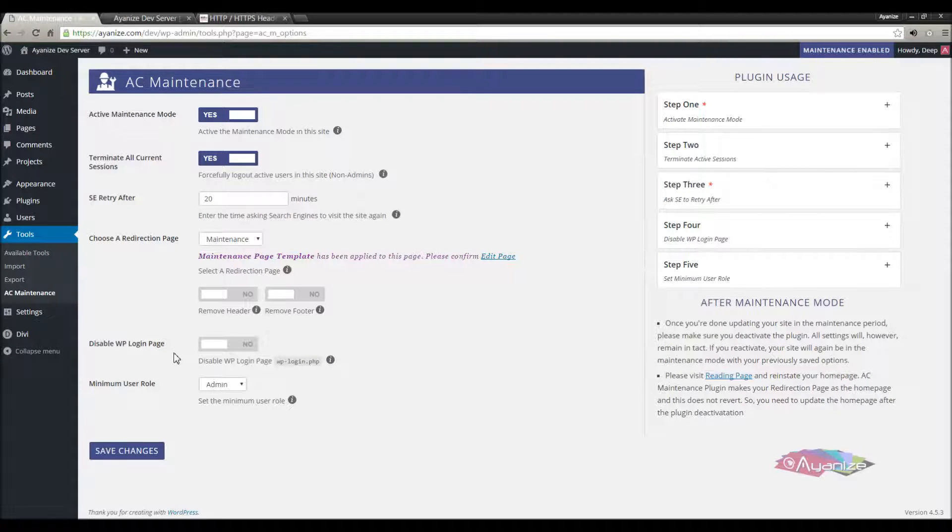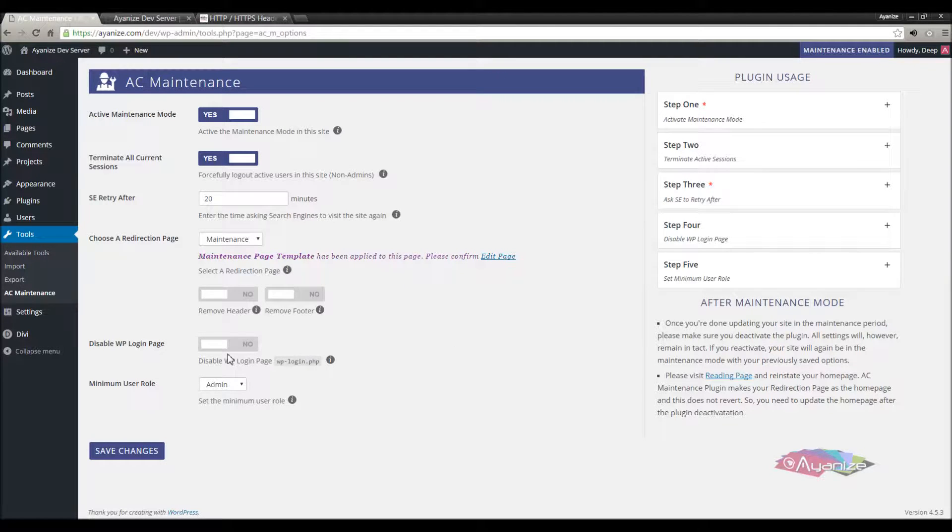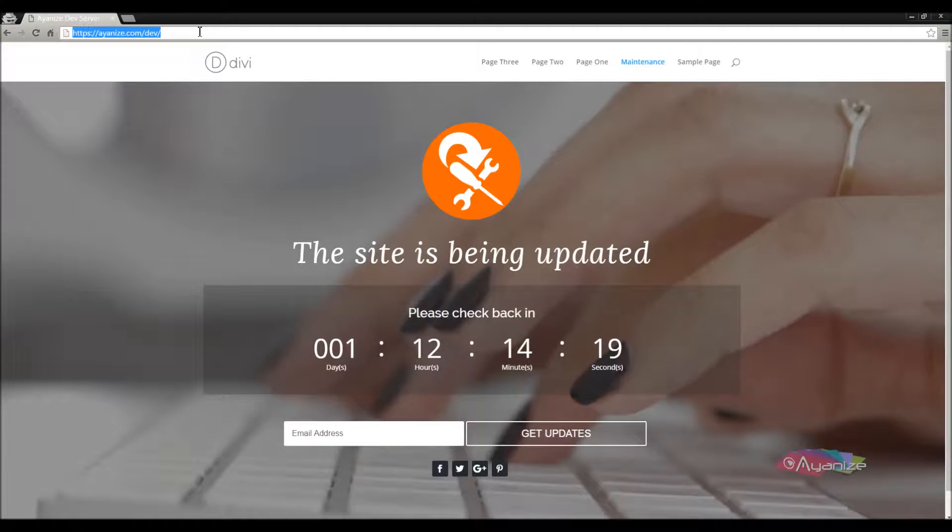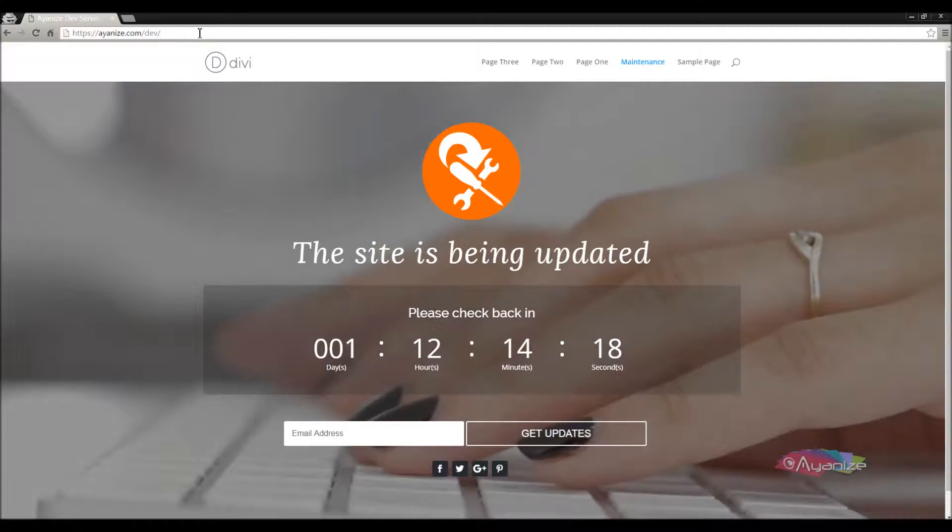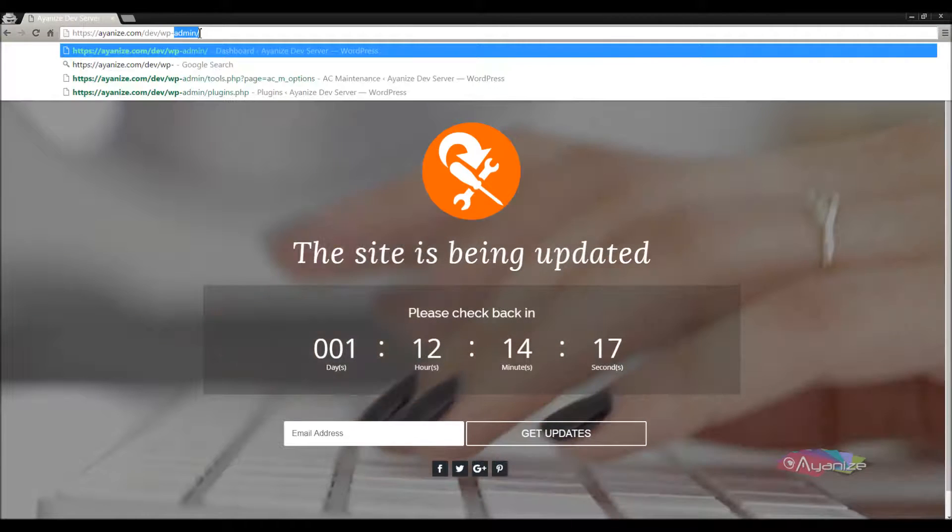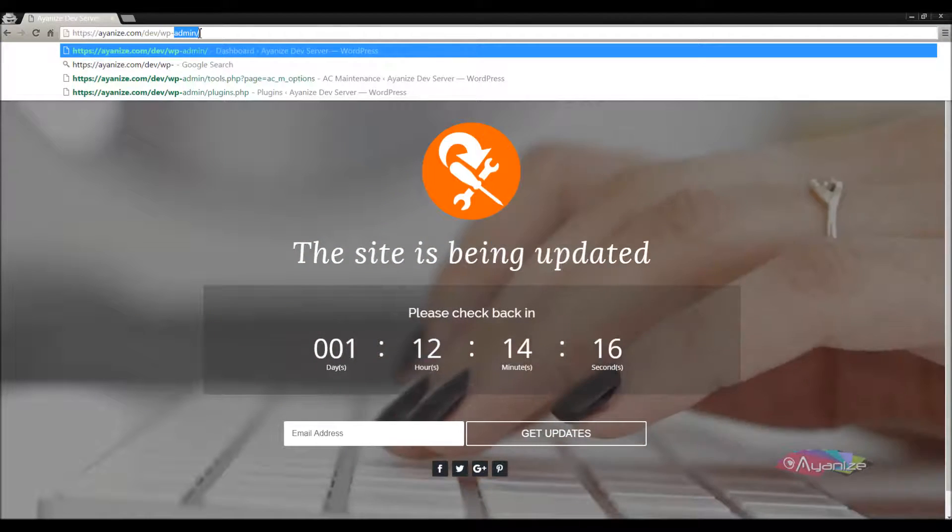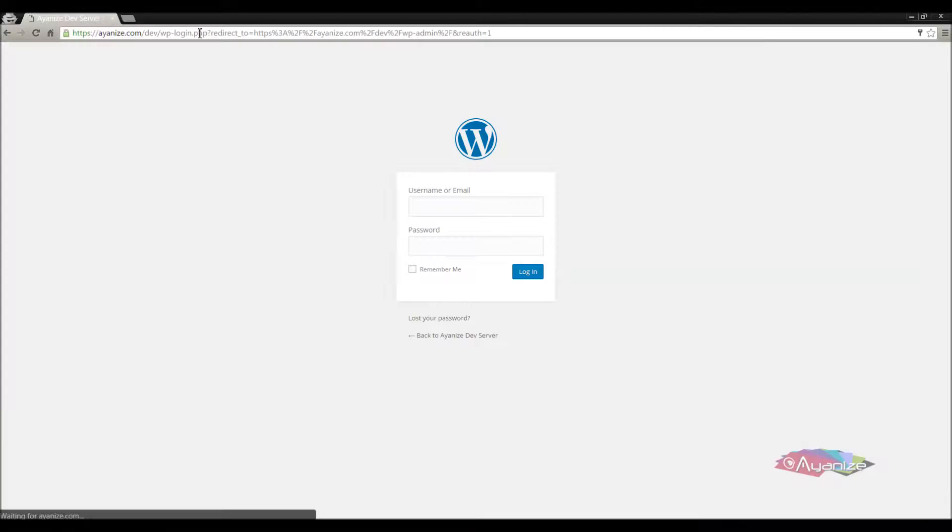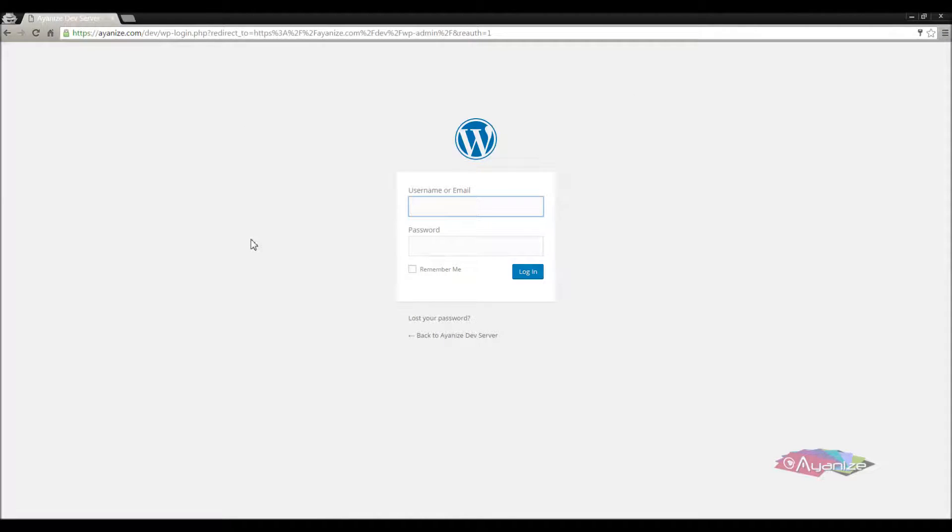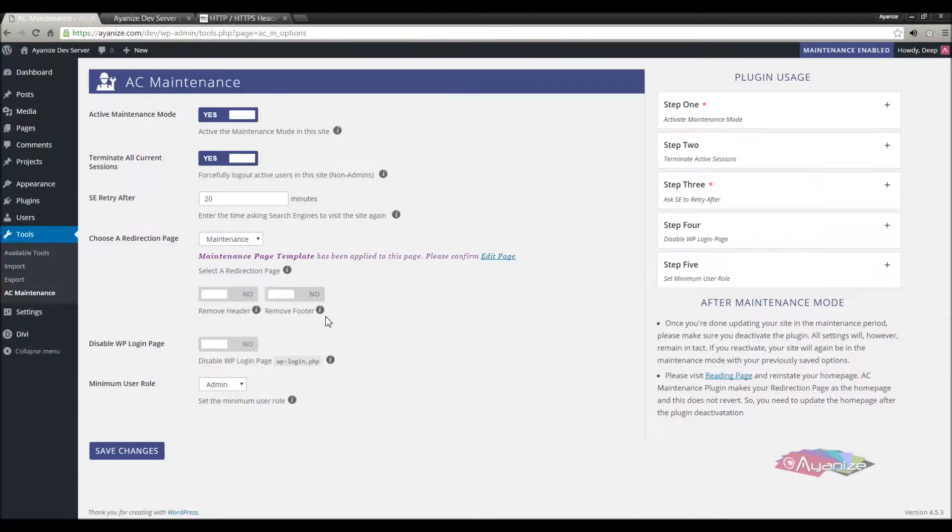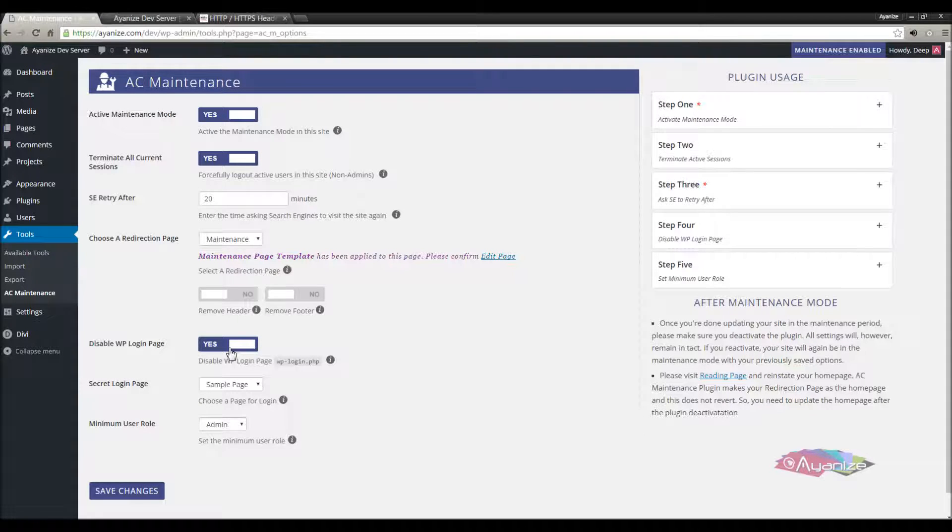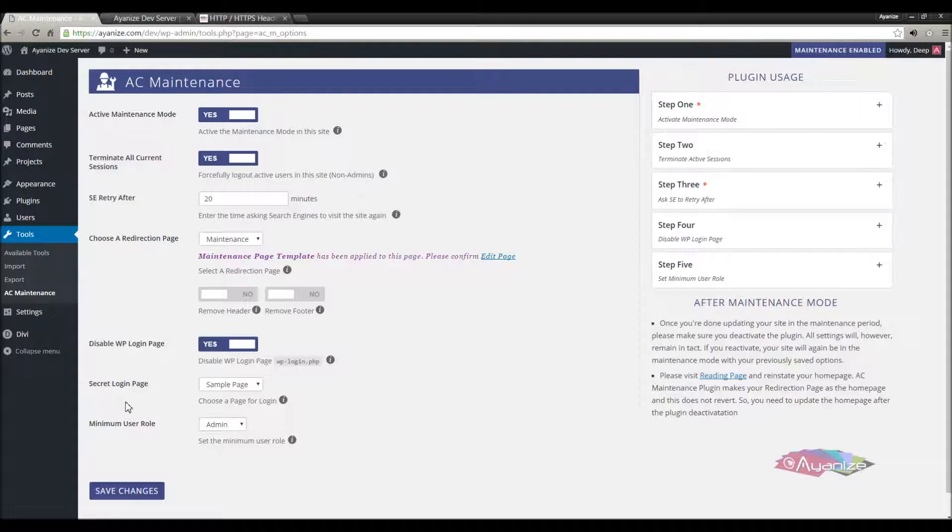Now we'll see the next option. Even though all urls are redirected to the home page, the wordpress login area is still accessible and can be visited. If you disable the login page, it will also be redirected to the home page. Now I'll enable this option. With that comes a new field, secret login page.